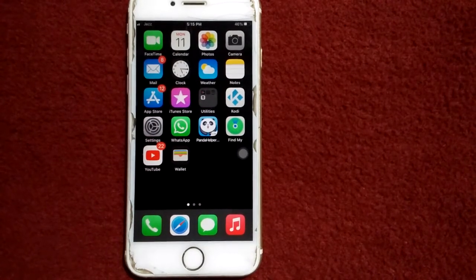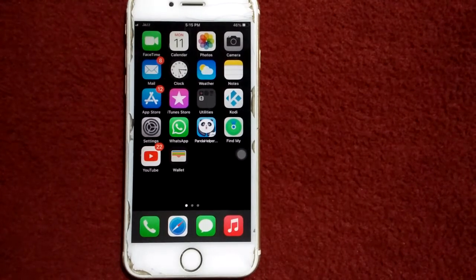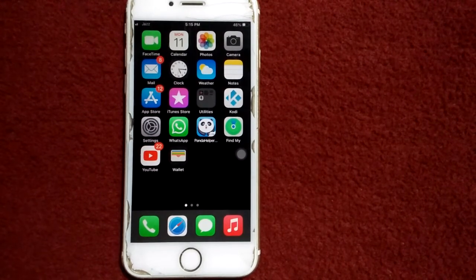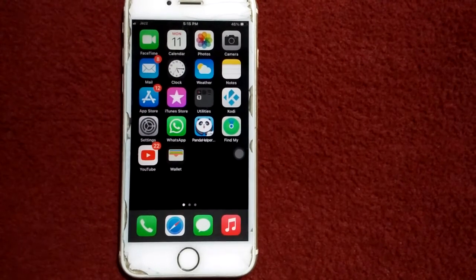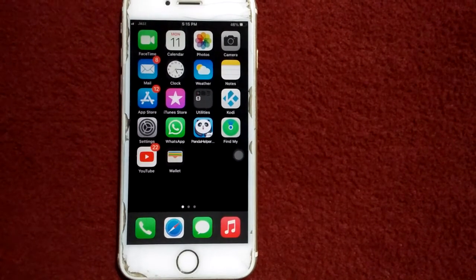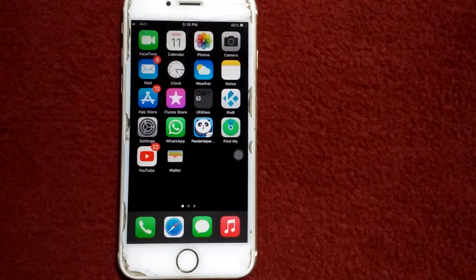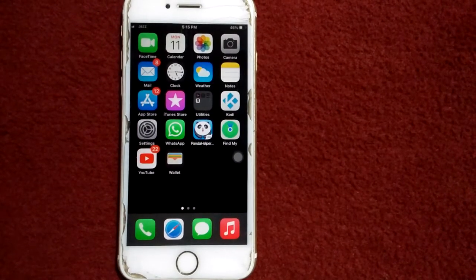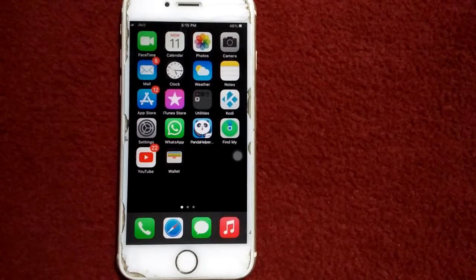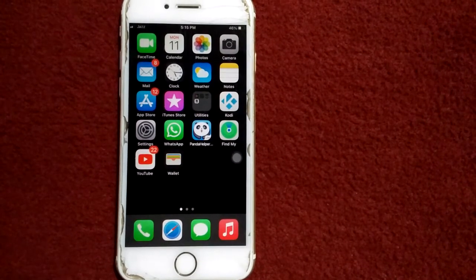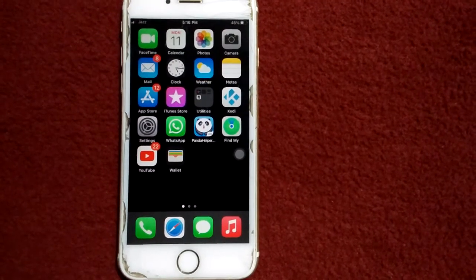Hello everyone, welcome back. You are watching my YouTube channel Technical World. Today in this video I will show you how to fix iPhone keep popping up 'Facebook would like to find and connect to devices on your local network.' This app will be able to discover and connect to devices on your network. Before we start, please don't forget to subscribe and press the bell icon to get the latest video notifications.